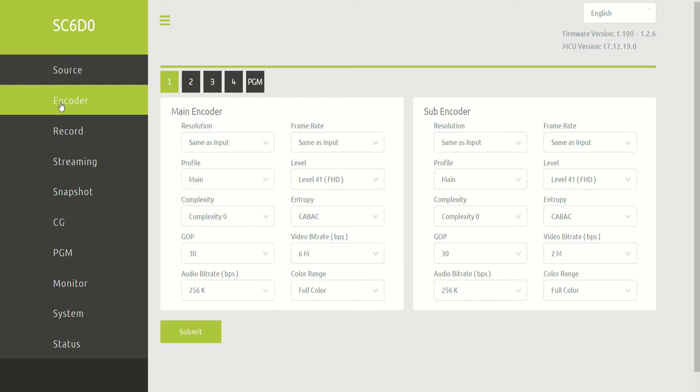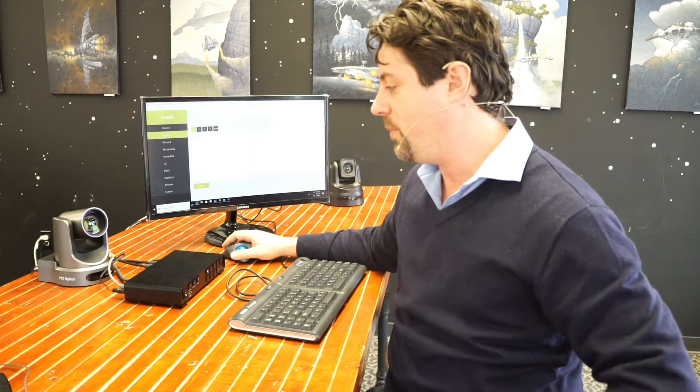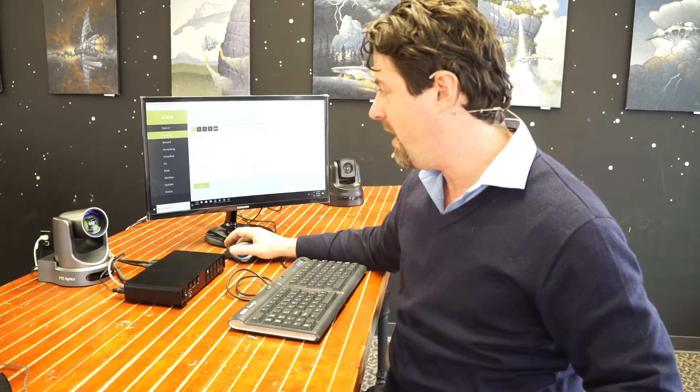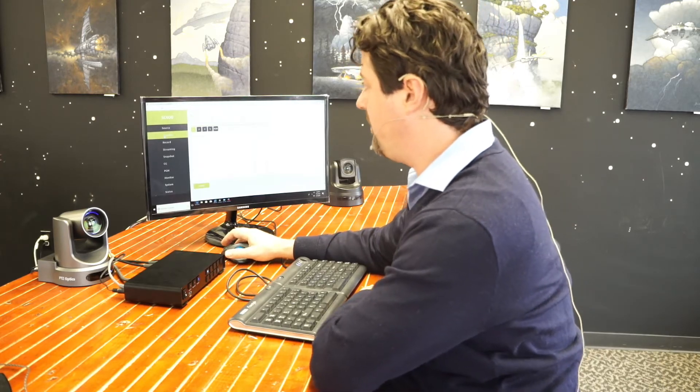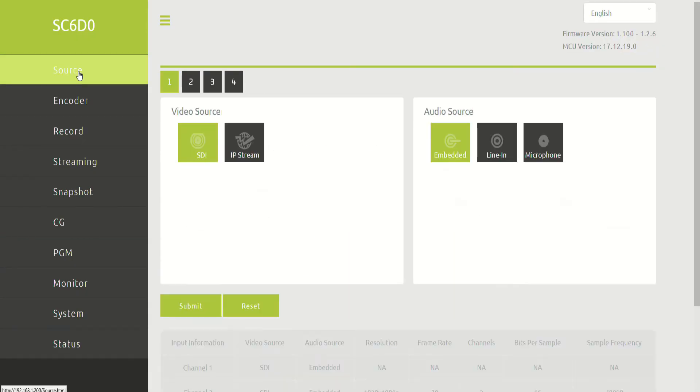So we've hooked up the quad channel encoder with three different SDI inputs, and then we've taken the HDMI out so that I can show that to you what the output looks like. We've hooked it up via Ethernet and given it power, and we're going to take a look at the UI for it via the web-based encoder. So we've logged into the unit, and I'll take you on a quick tour of the UI.